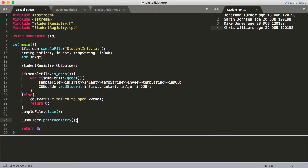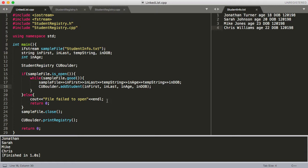Let's move back to main and build and run this to see if it works. It looks like printRegistry is working and all of our students were added. So that's it for this video. Leave a comment below if it was too fast or unclear about anything, and I'll try to fix it. We'll see you in the next video.